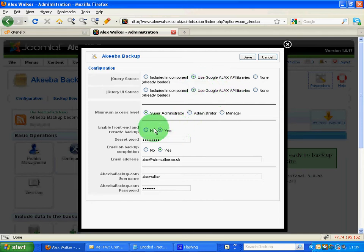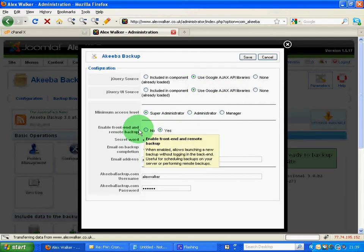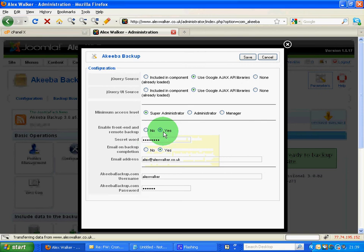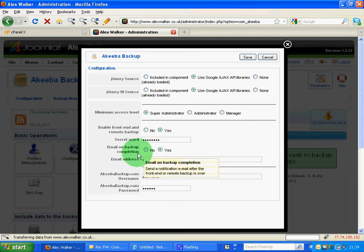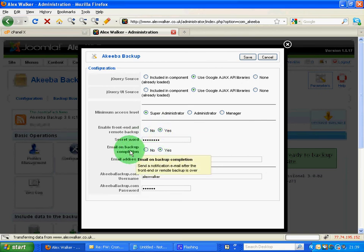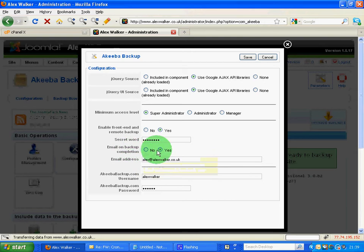And enable front end remote backup, say yes there. Put in your secret word and if you want to receive an email on backup completion again say yes with your email address.